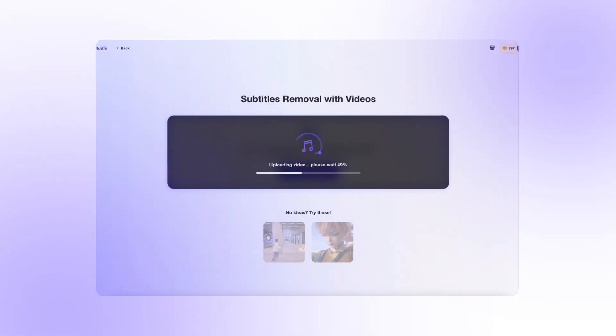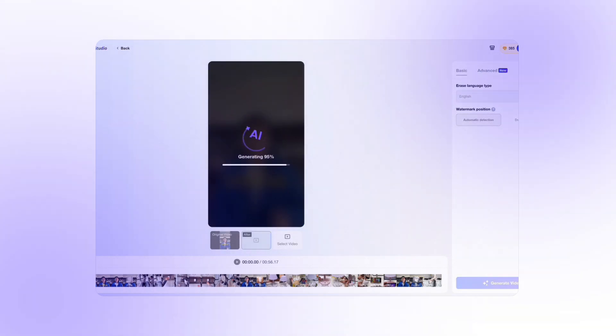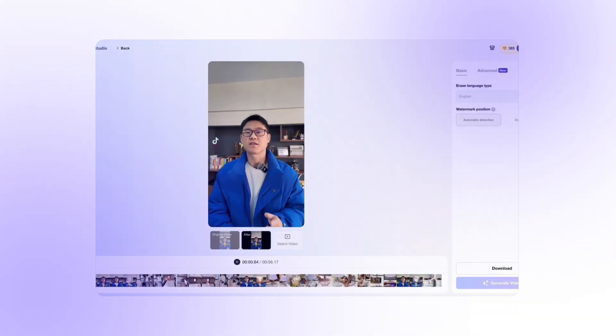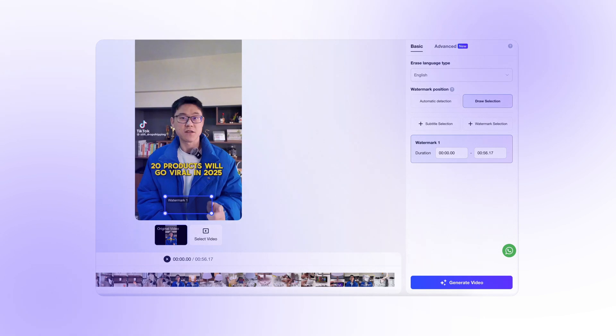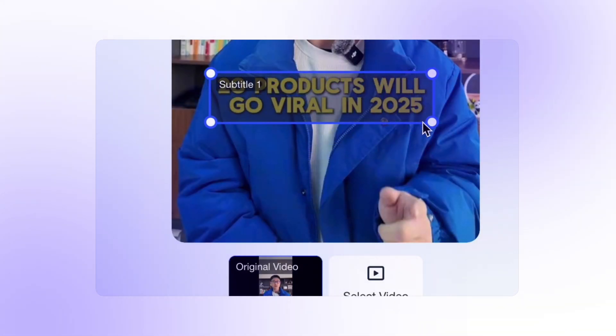Our AI automatically detects and removes subtitles in over 49 languages, seamlessly without disturbing the background. Prefer manual control? You can also select the exact area you want to erase.